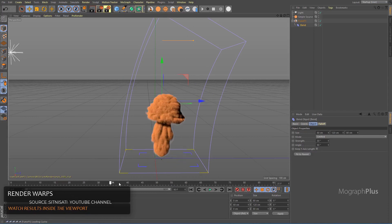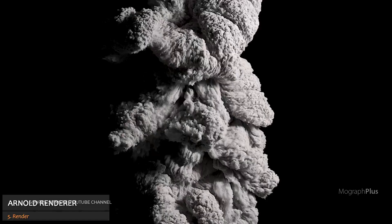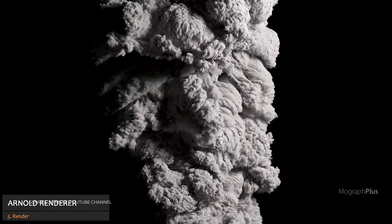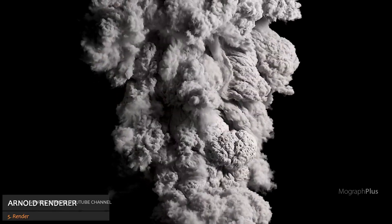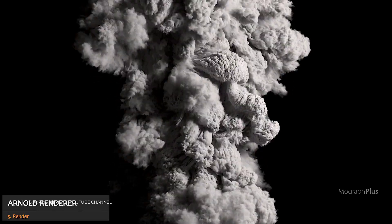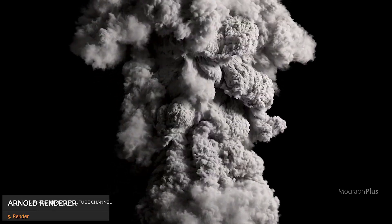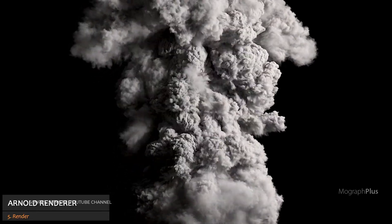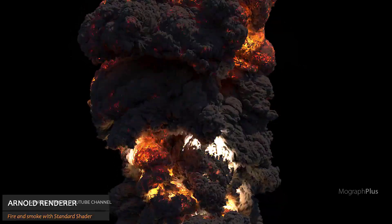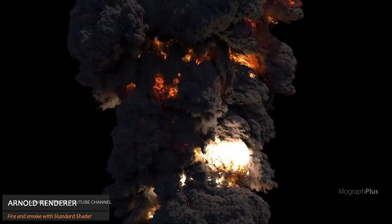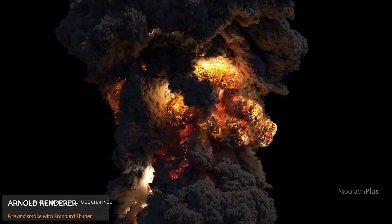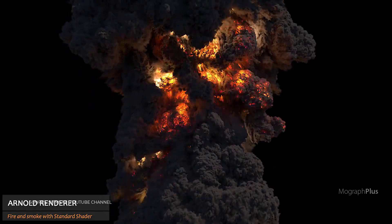A lot of top VFX studios including Blur, Scanline, and Blizzard are using Fume Effects in their pipeline. TurbulenceFD was the closest thing we had to Fume Effects inside of Cinema 4D. It is really good, but in terms of realism, quality, and details, Fume Effects is just on another level and I'm very excited about it.